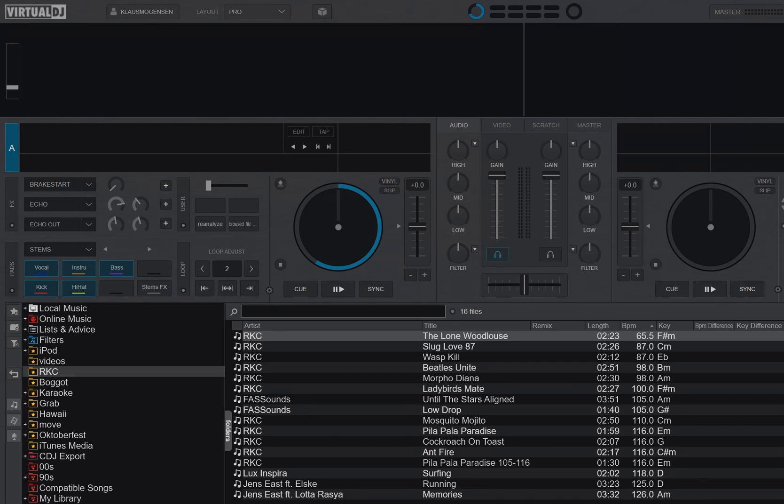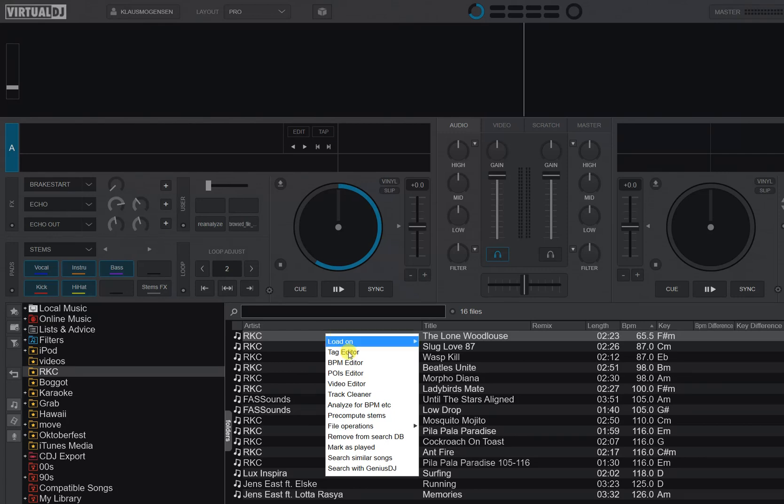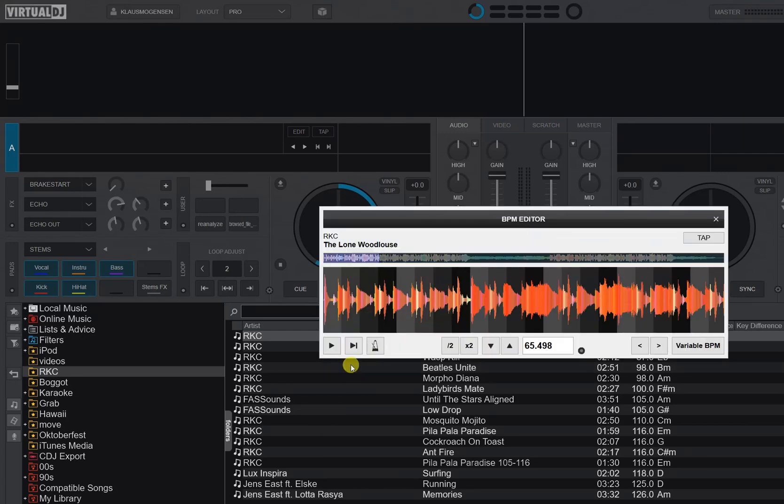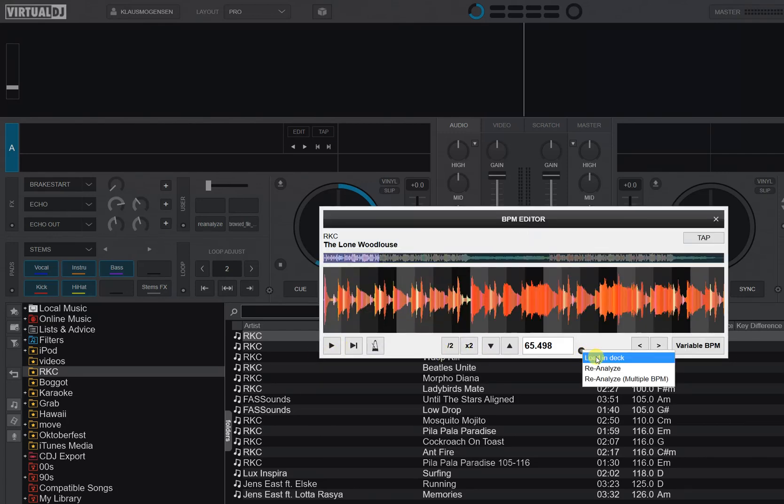So the first one was regarding how you get to this feature, because it's a pretty long way if you can do that in an easier way. So what you normally do is you go into the BPM editor and you go to this drop-down here and then you do reanalysis multi-BPM, and that's of course a few clicks.